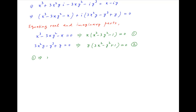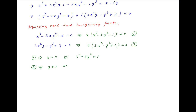Equation 1 implies that x is equal to 0 or x square minus 3y square is equal to 1. And the second equation implies that y is equal to 0 or 3x square minus y square is equal to minus 1.